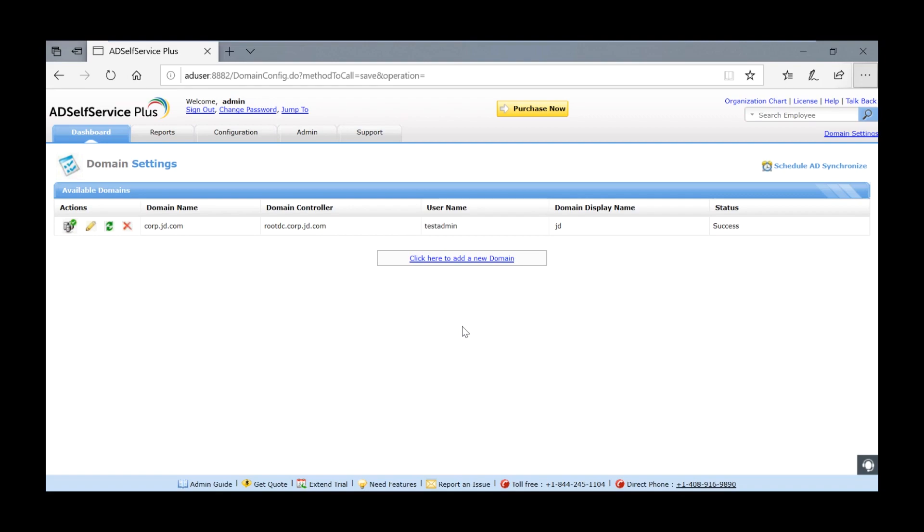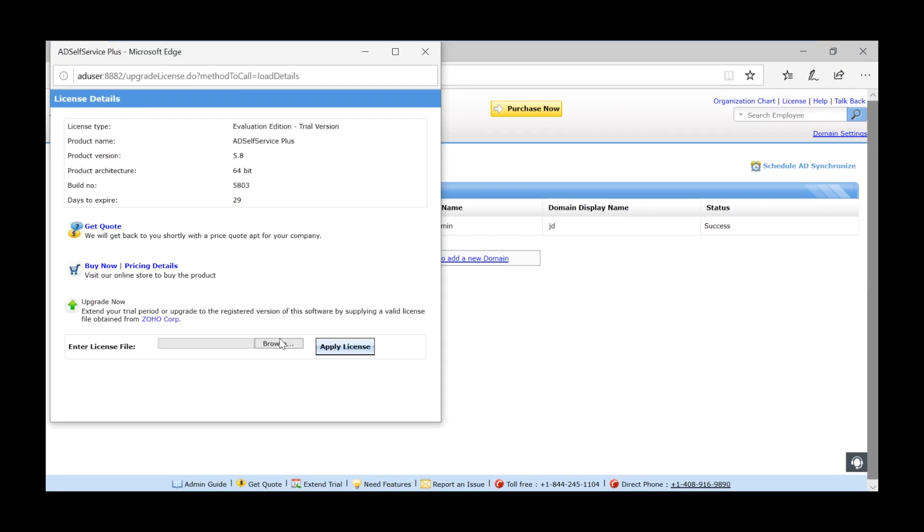To purchase a license, please contact sales at manageengine.com. To apply the purchase license, select the license link. Select the appropriate license.xml file and upload it.